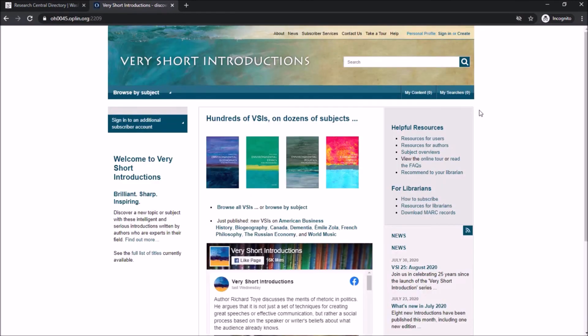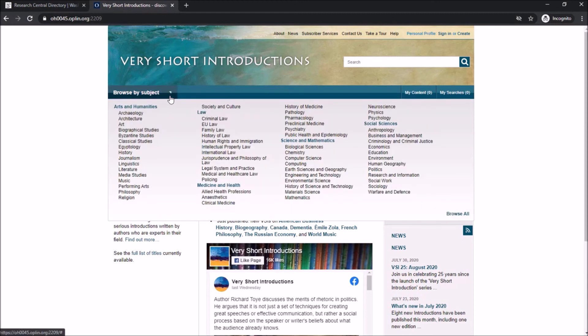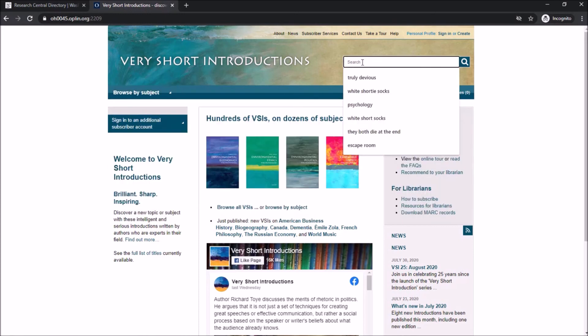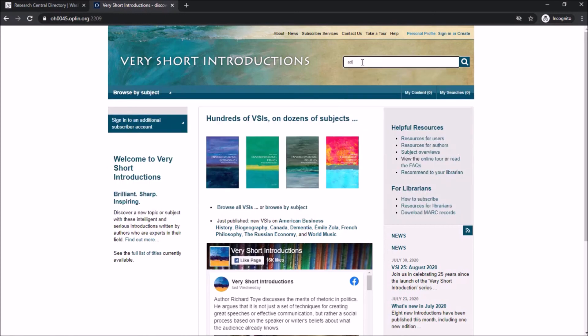Welcome to Very Short Introductions — where it really is all in the name. These are basic introductions to topics you previously knew nothing about. You can browse topics by clicking on the Browse a Subject tab, or if you already have a subject in mind you can type it in the basic keyword search towards the top right of your screen.